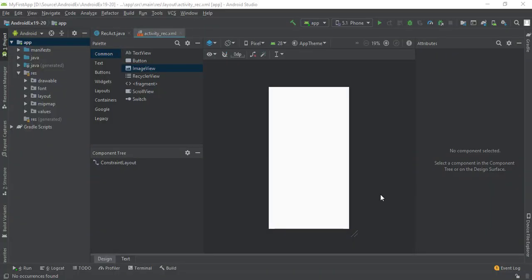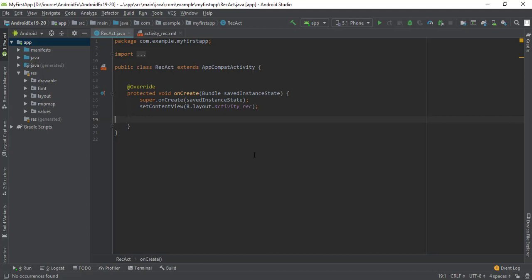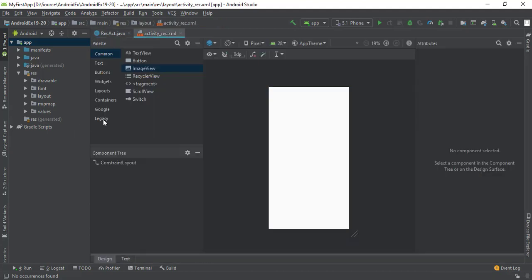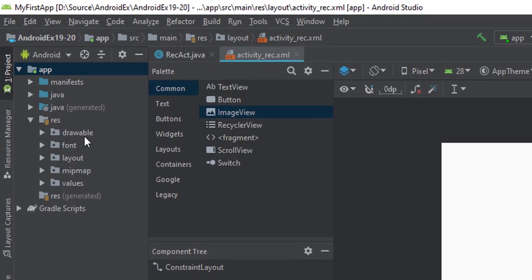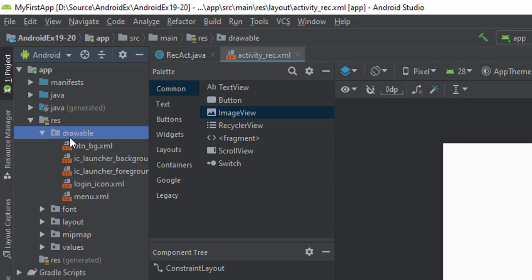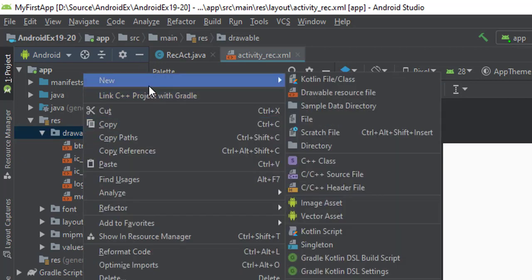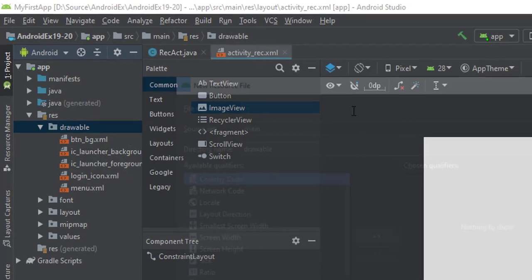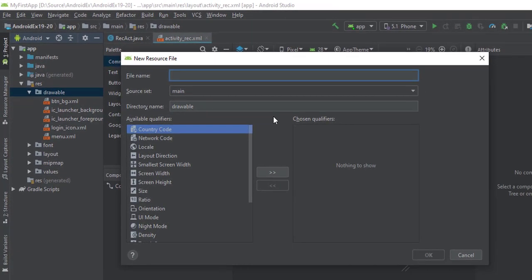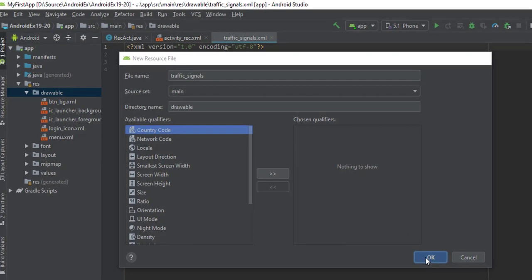Now first of all, let's create one empty activity, then let's create one drawable resource. Right-click on the drawable folder, select new, then select drawable resource file and name the resource file 'traffic_signals'. Just click OK.